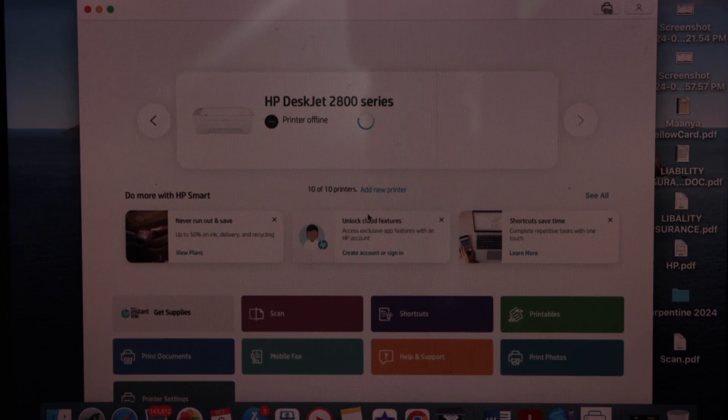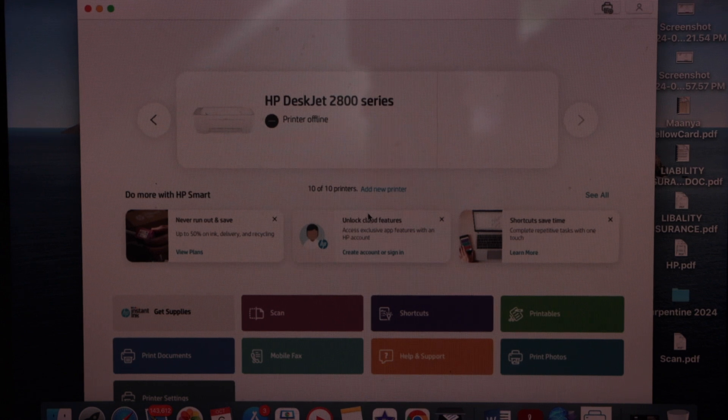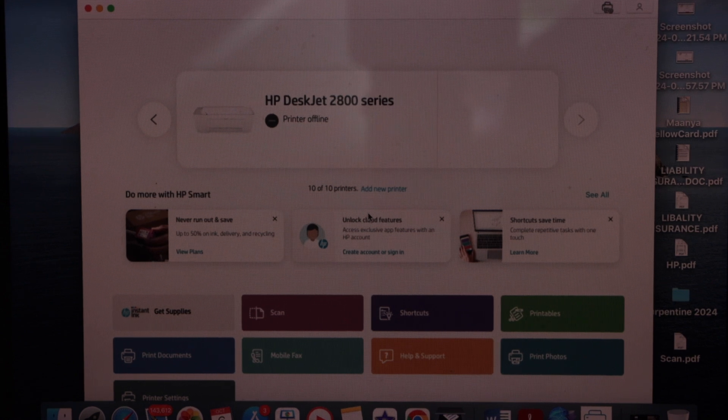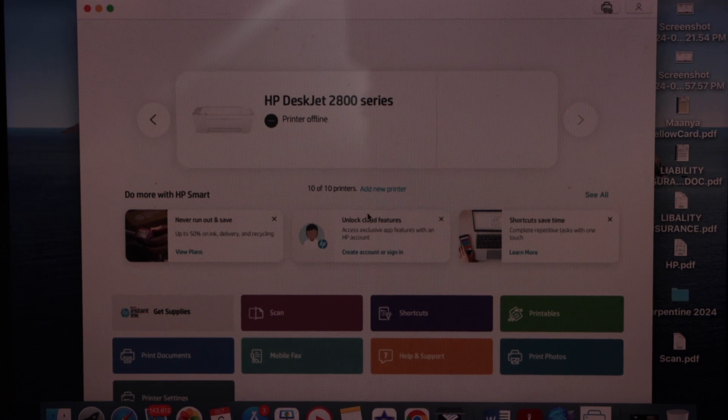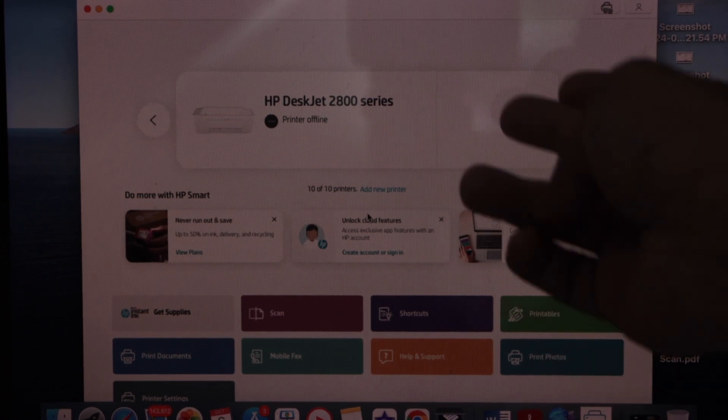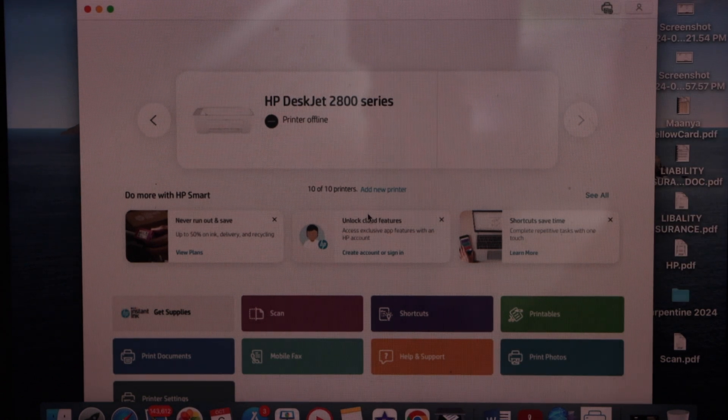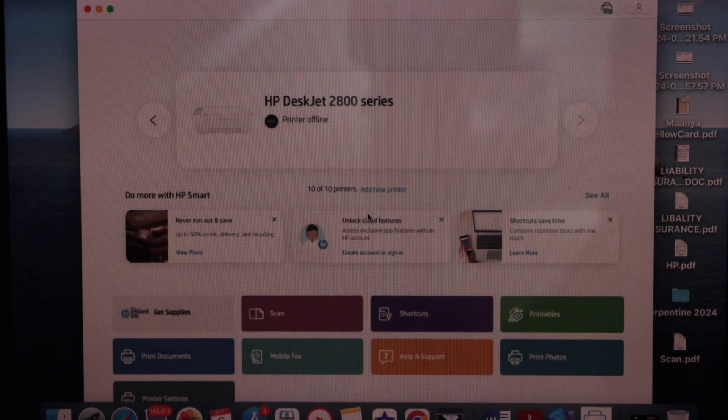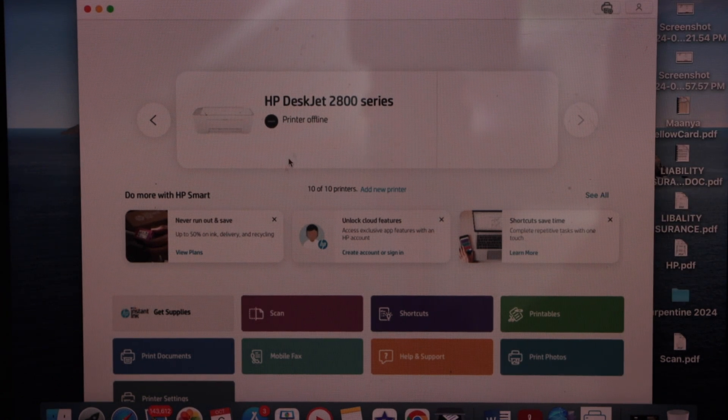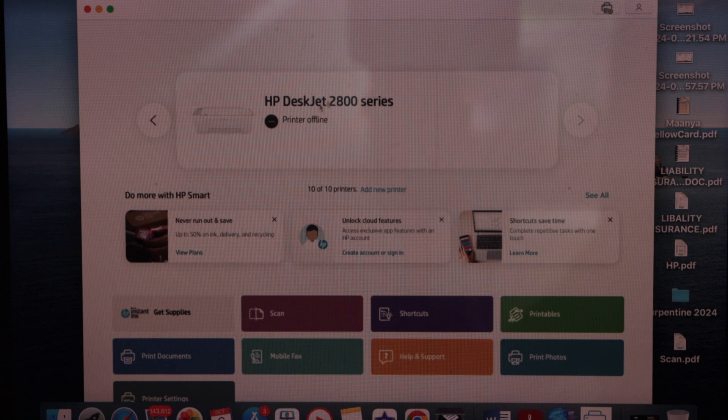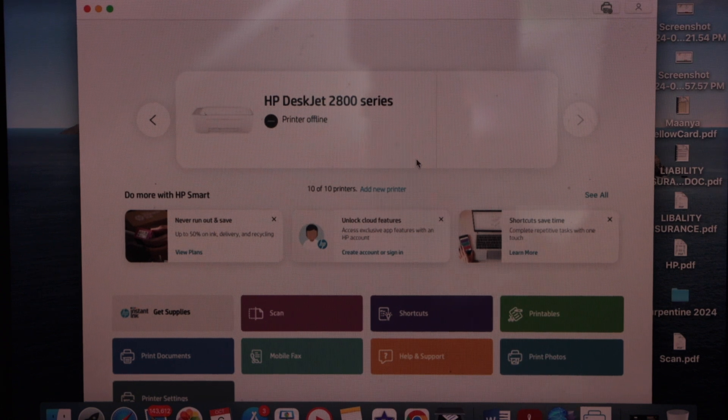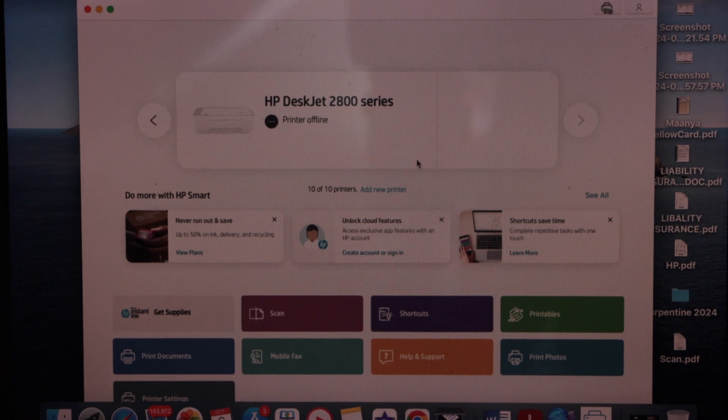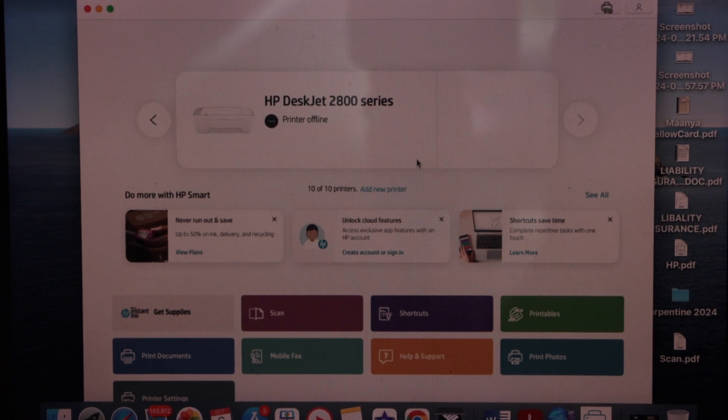You will see your printer with the name HP DeskJet 2800 series, and it should also display the estimated ink level. We'll just wait for the printer to complete the setup. It might take a few minutes to appear all the details, and once it is here, you can start using it for wireless printing and scanning.